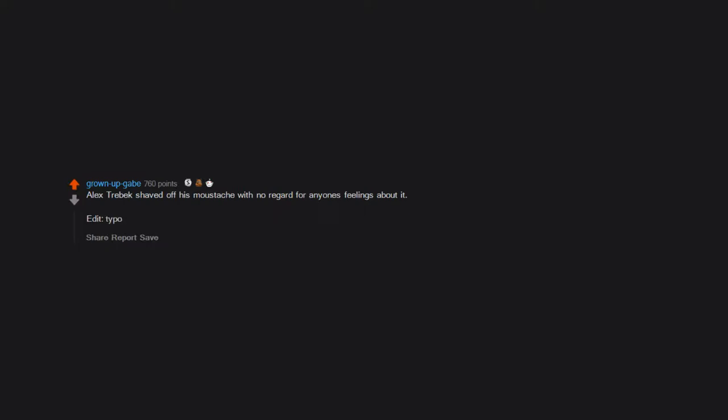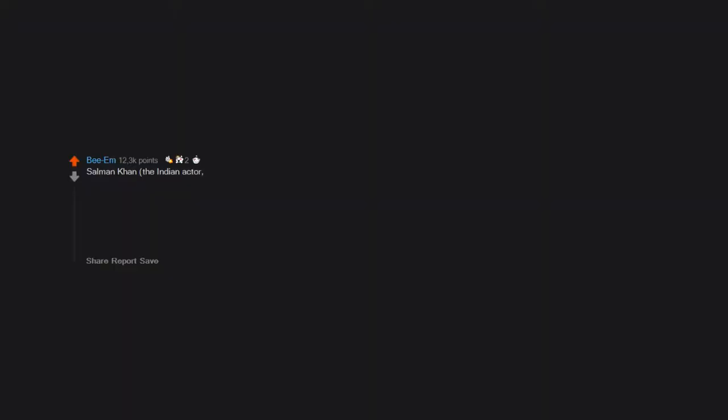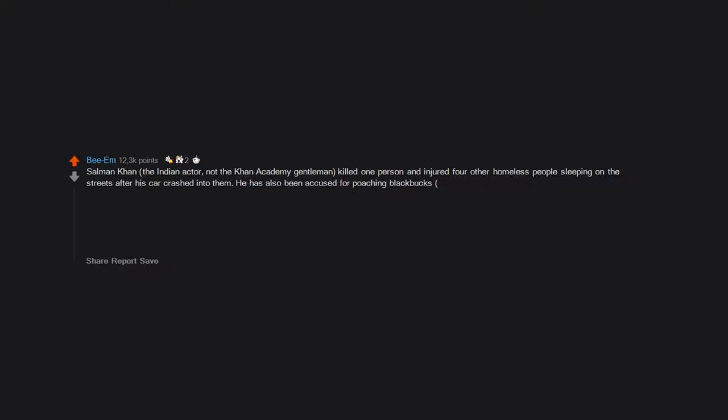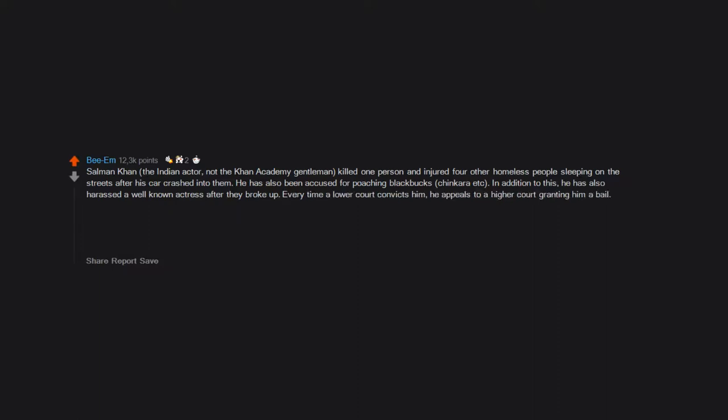Salman Khan, the Indian actor, not the Khan Academy gentleman, killed one person and injured four other homeless people sleeping on the streets after his car crashed into them. He has also been accused for poaching black bucks, chinkaras, etc. In addition to this, he has also harassed a well-known actress after they broke up. Every time a lower court convicts him, he appeals to a higher court granting him a bail. Fuck him, fuck that bastard.